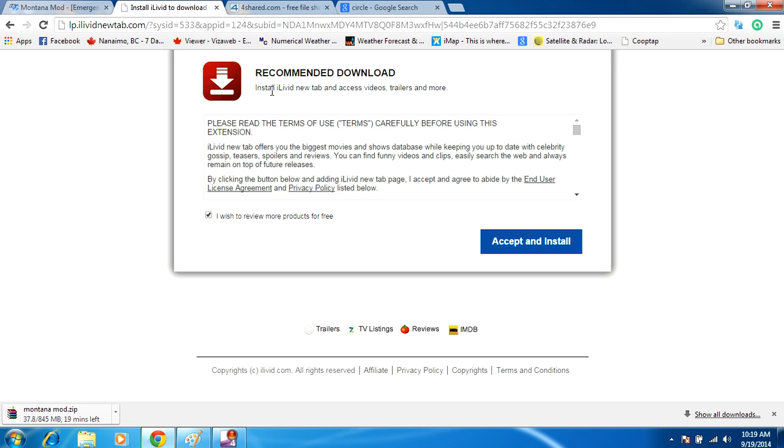Recommended download, install this, whatever this is. I lived in new tabs and videos. We don't want this. This has nothing to do with the actual mod. So we'll back out again.